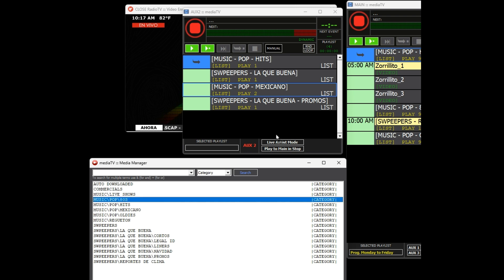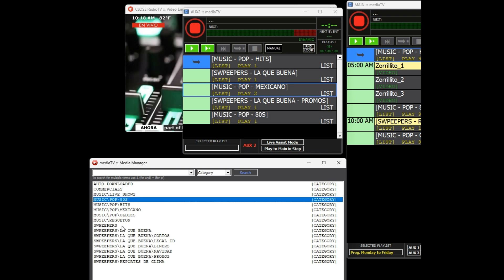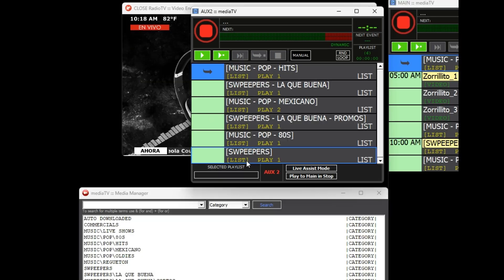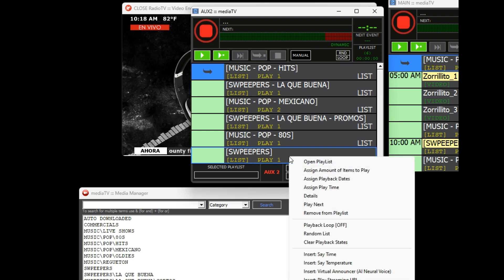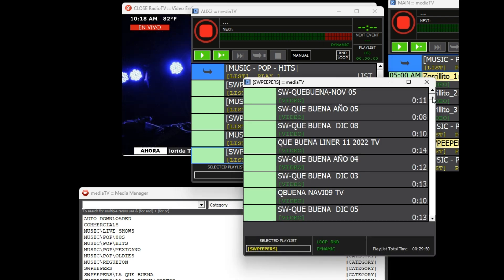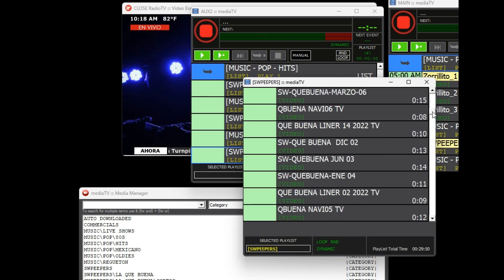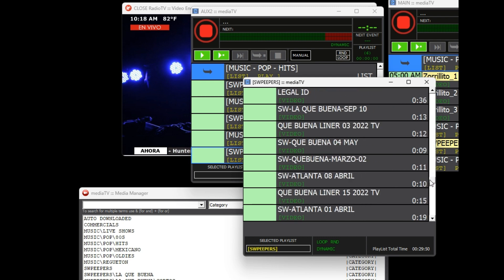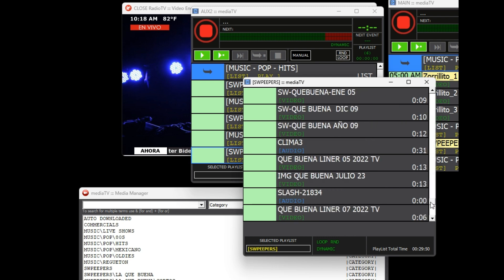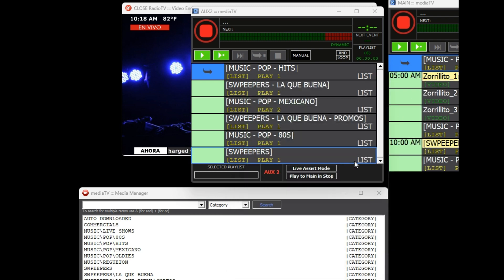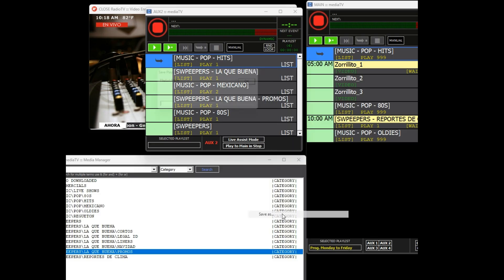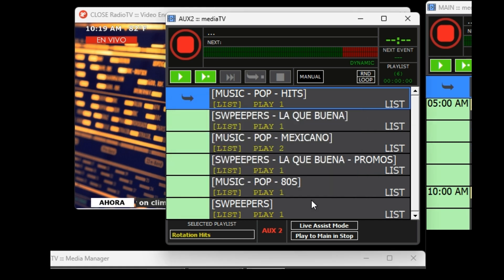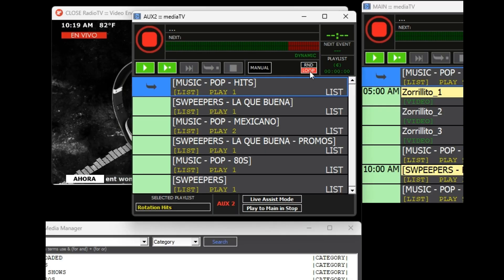We can observe that the main category Sweepers contains all the categories and subcategories, including the entire artistic part of the station. This feature makes it easy to add specific or more general content to a playlist effortlessly. We will save the playlist as 'Rotation Hits' and enable the loop option to make it loop endlessly.